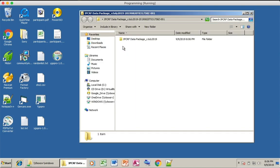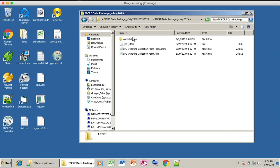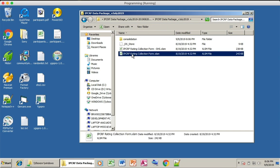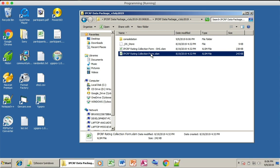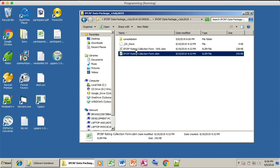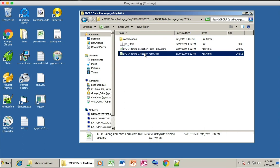Open those files and you can find two files: the IPCRF Rating Collection Form and the IPCRF Rating Collection Form for Senior High School. For secondary and elementary, use the IPCRF Rating Collection Form. For Senior High School, use the Senior High School version.